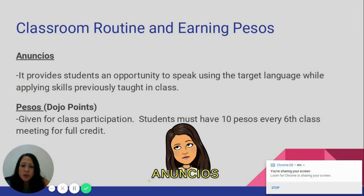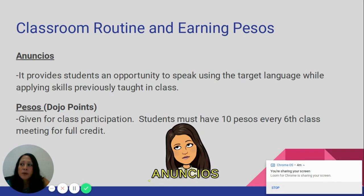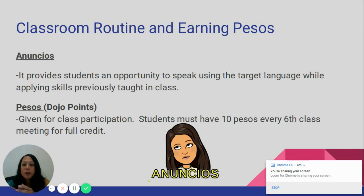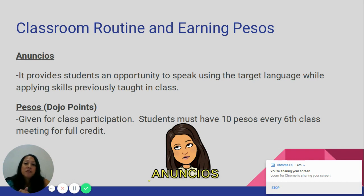Pesos are not optional — they are part of students' grades. The goal is to earn 10 pesos for every six class meetings. On Wednesdays, our schedule is shorter, so I told students that Wednesdays will serve as an extra day to earn pesos without counting as an official earning date.